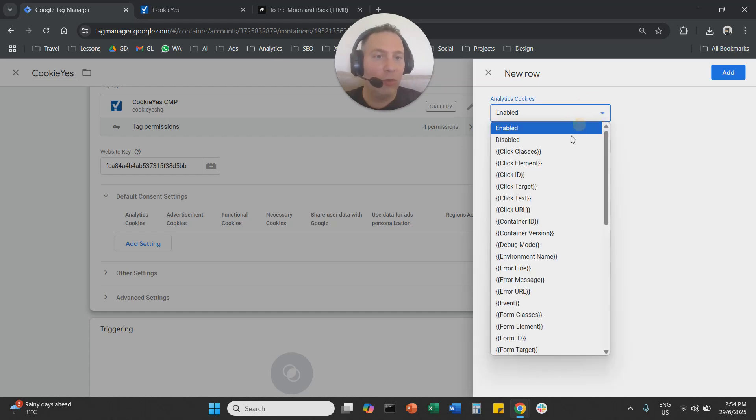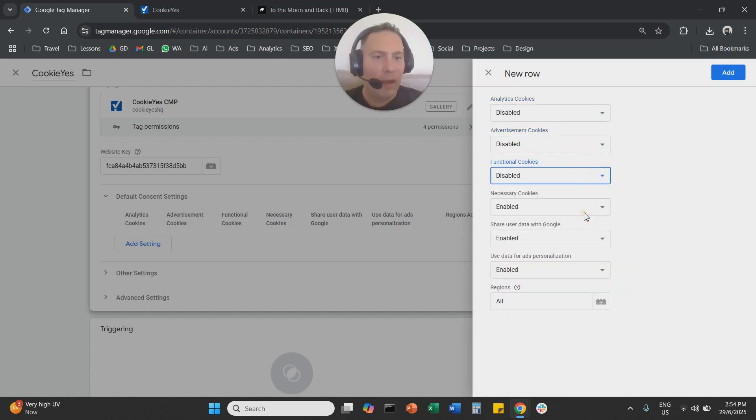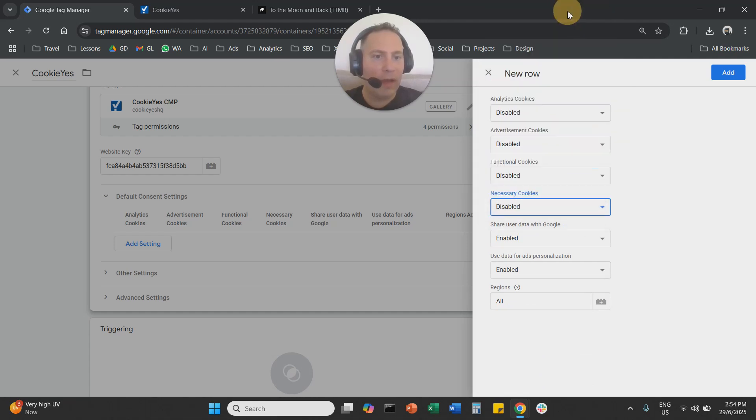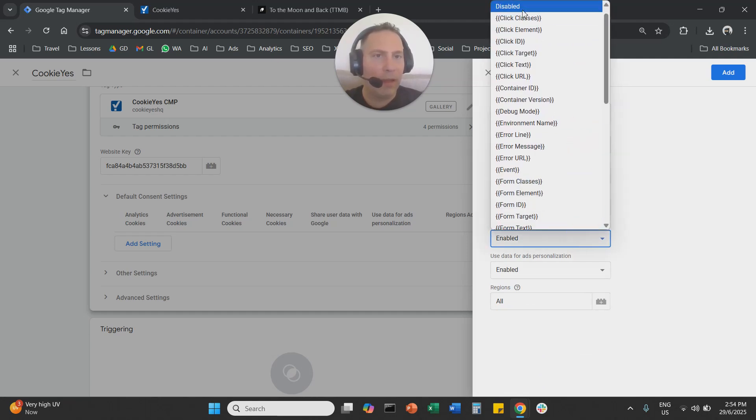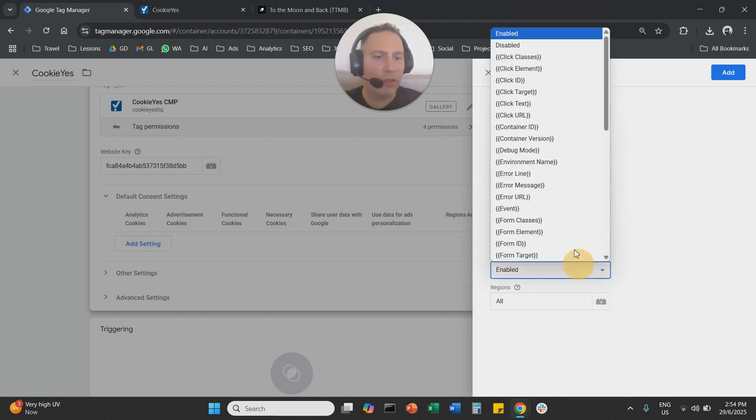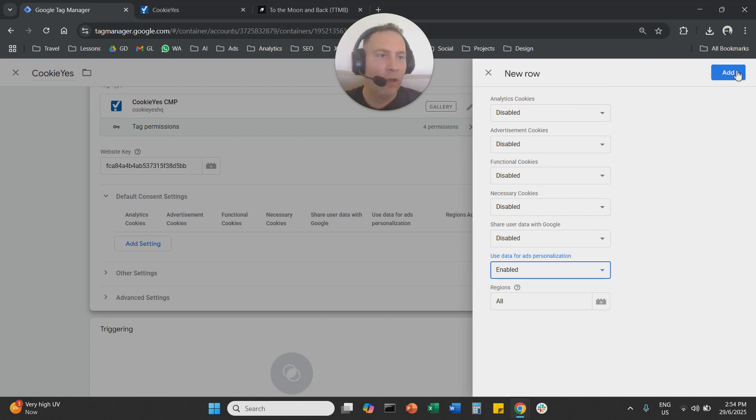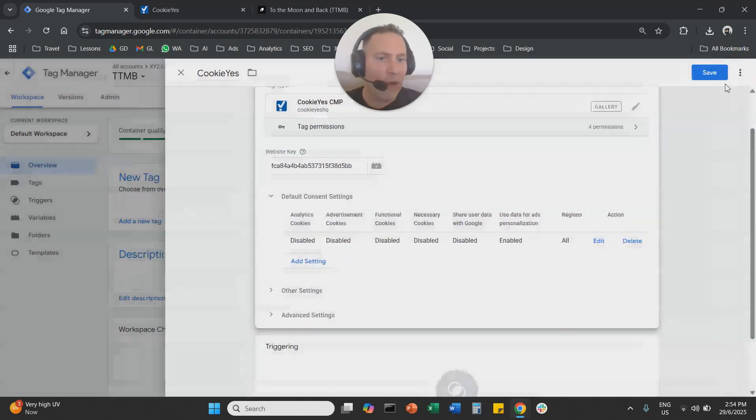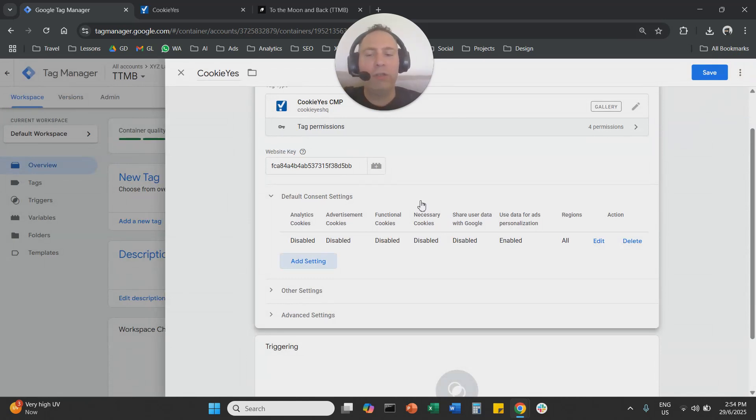And here, what I advise you to do is to disable everything. And then you can actually keep the locations, the regions basically as all. So you are going to add. So this is the setup here. Everything disabled all regions.